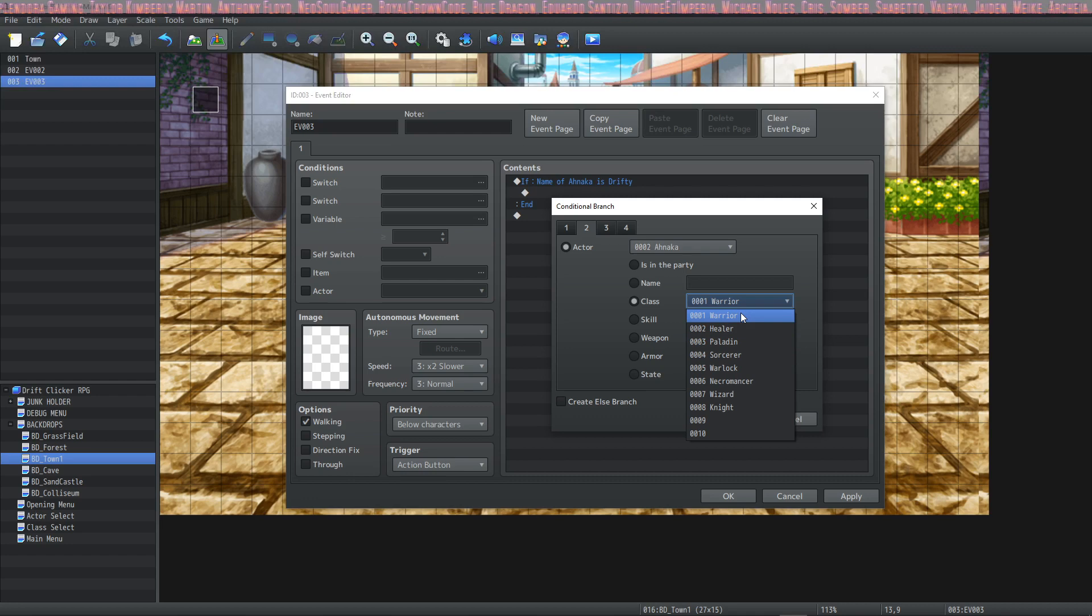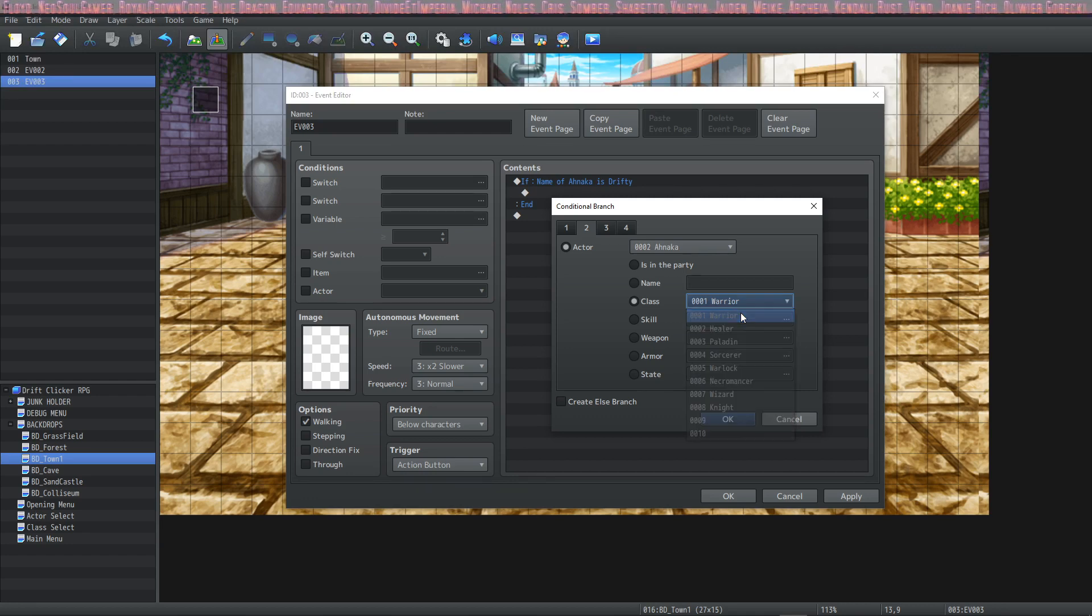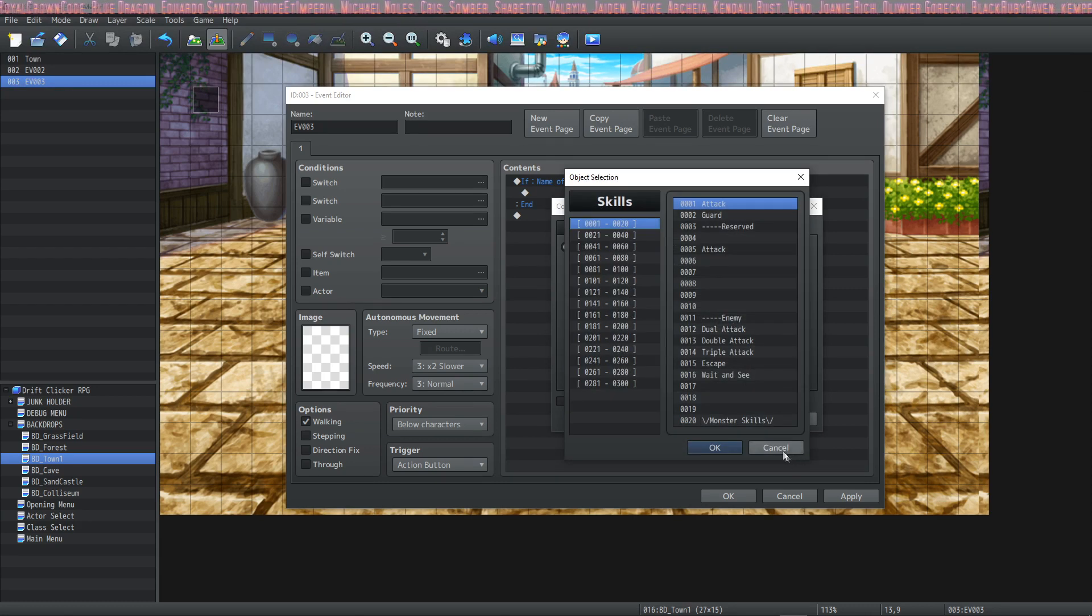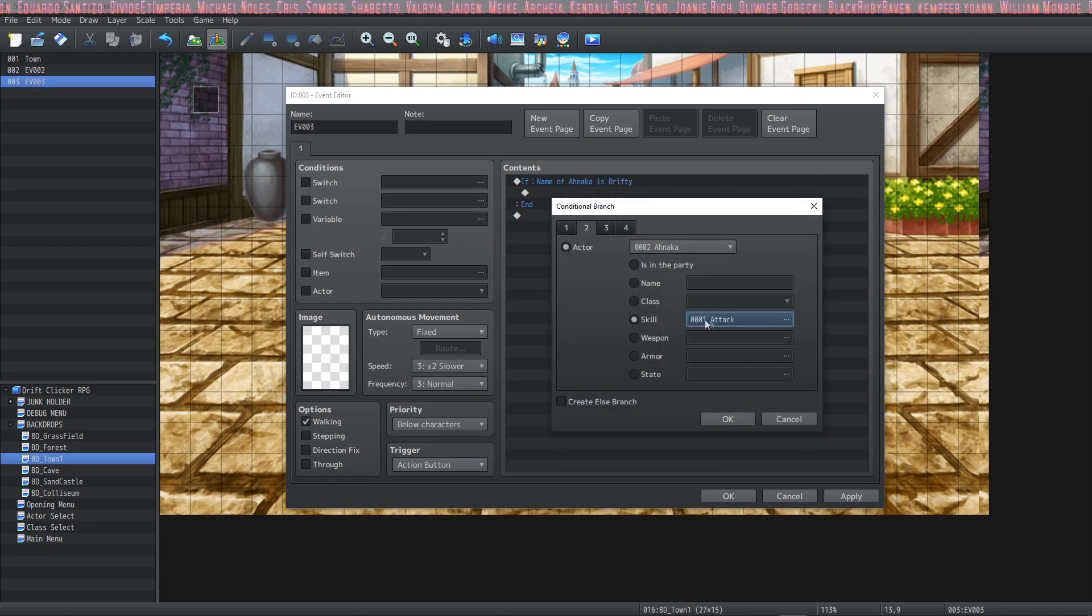The class you can check you can run a conditional branch and check to see if an actor is a specific class. You can also see if that actor has a specific skill currently knows how to use that skill then it would return true.